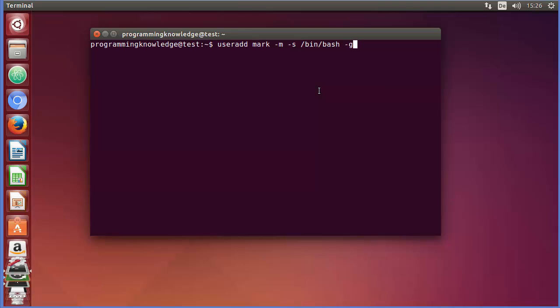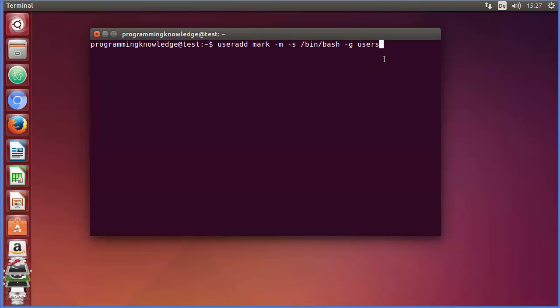The next flag is -g, and this is the default group flag. After this flag, whatever user group you type, the user will be assigned to that group. The default group is 'users', and I would recommend that you always use the -g flag with the 'users' group, which is correct to use.